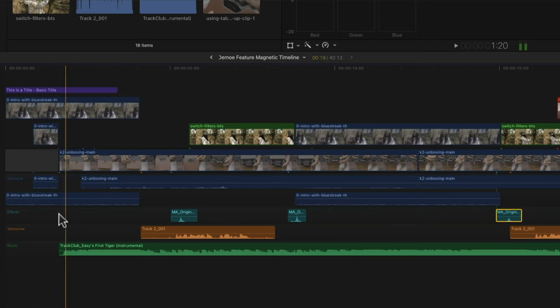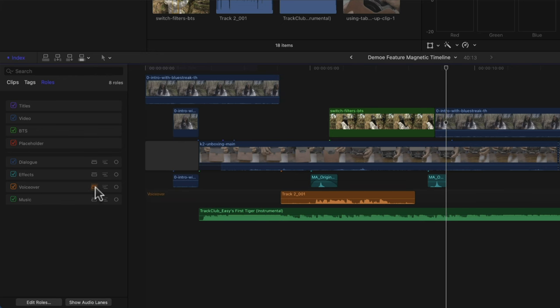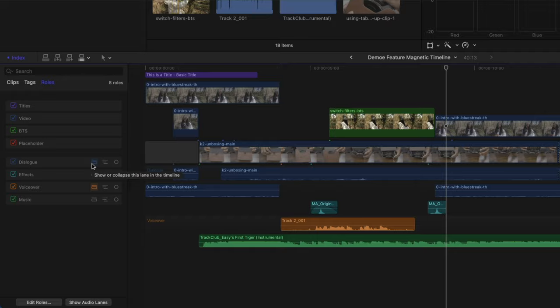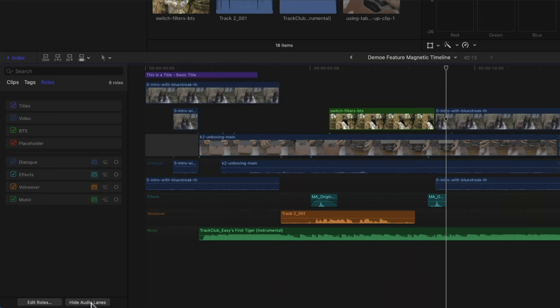Audio lanes allow you to separate out and organise your audio clips on the timeline visually. You get a separate layer for each role you create, whether it's a main role or a sub-role — each is split into its own layer. The audio lanes are labeled with the roles you created in the index panel, and you can choose to show all audio lanes or just individual ones so you're focusing on one specific lane.